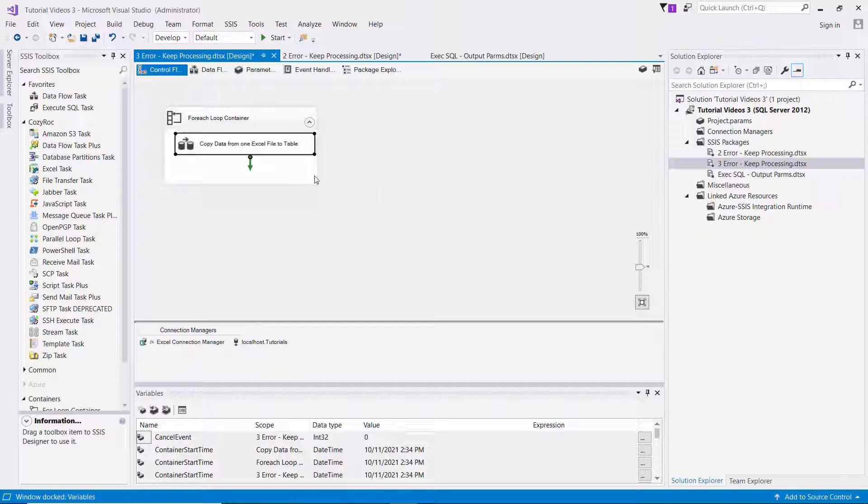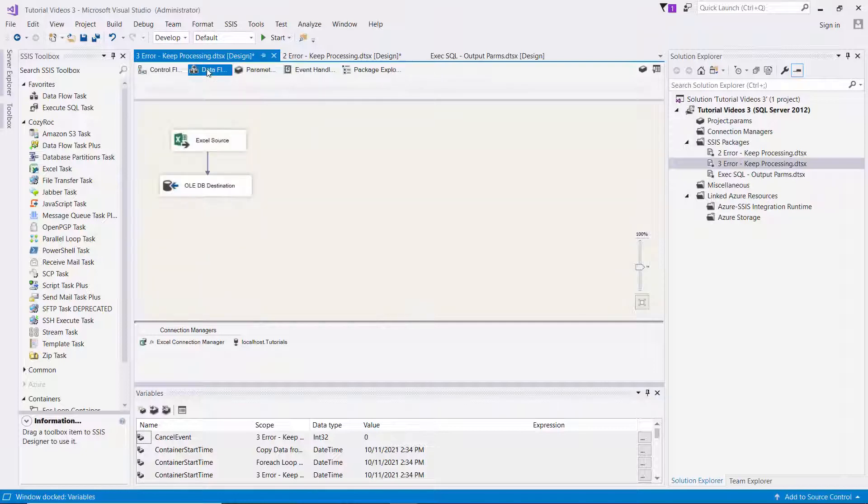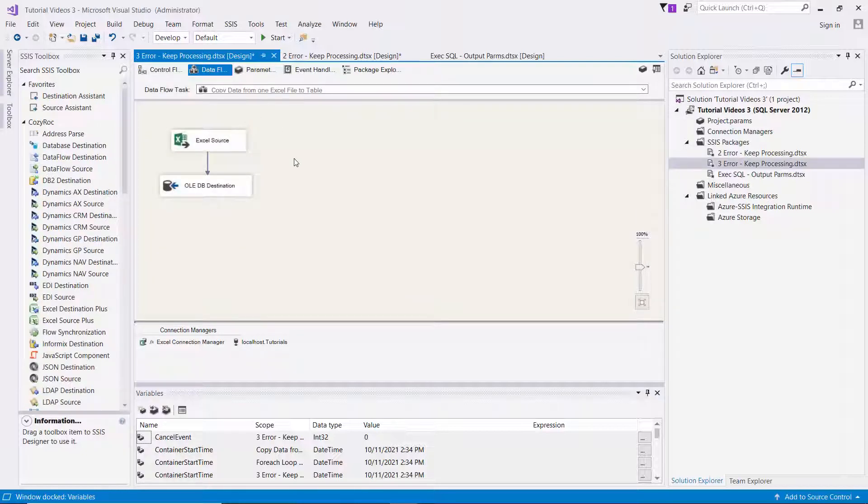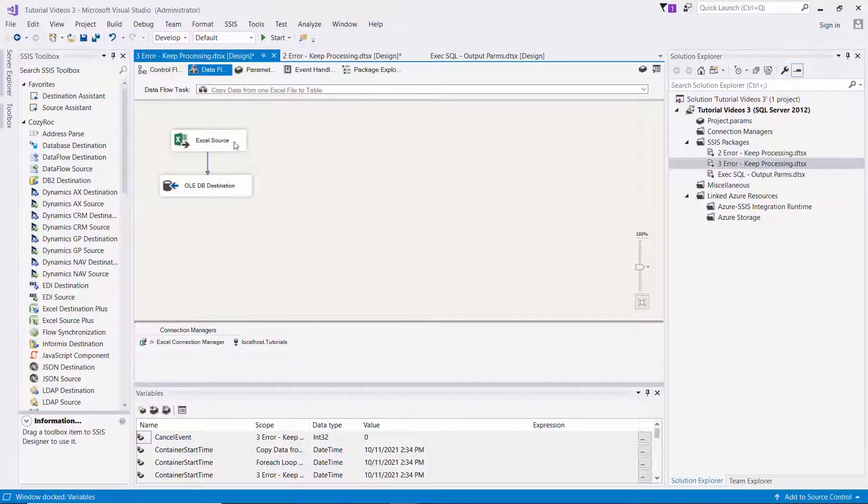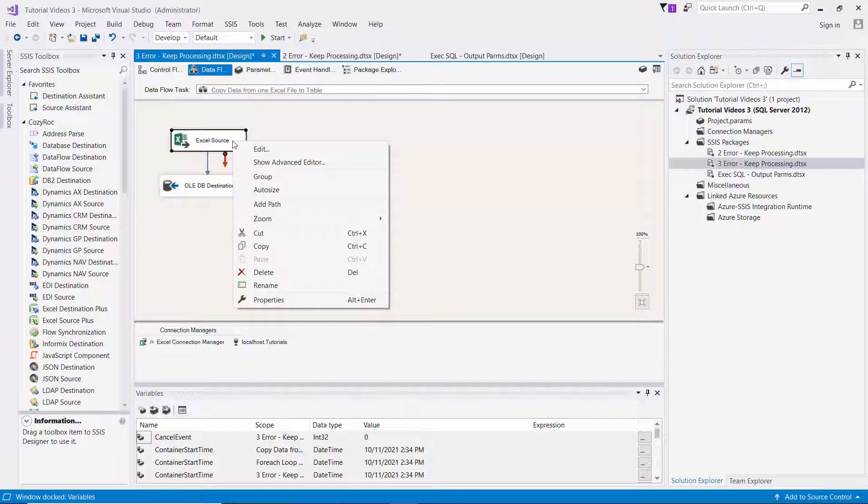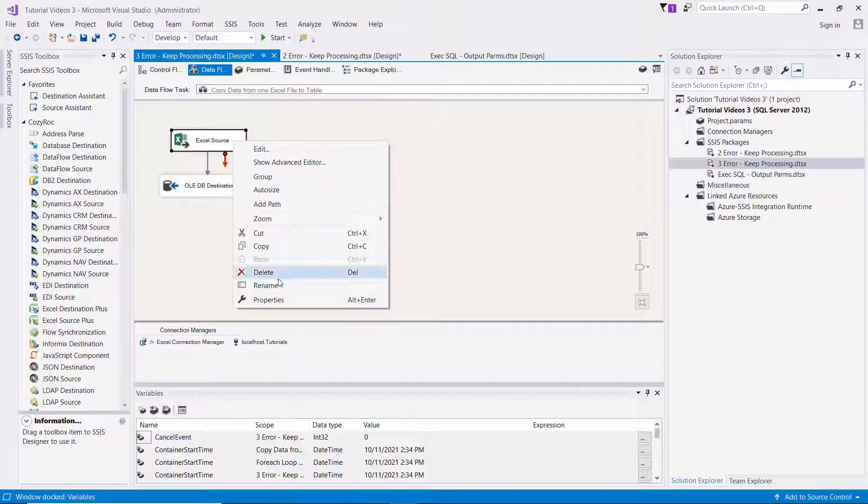But the Excel source component is special. And for some reason, the way it does its validation during the processing, it will still cause the package to fail even with that variable set.